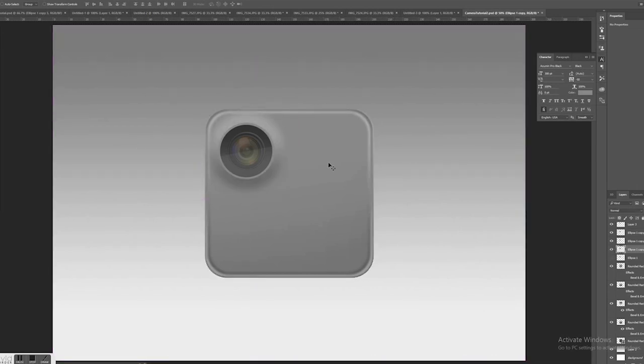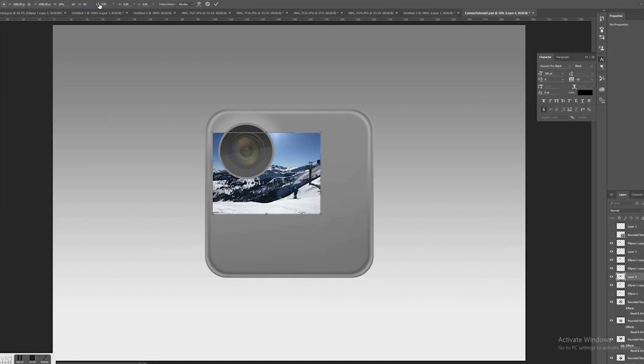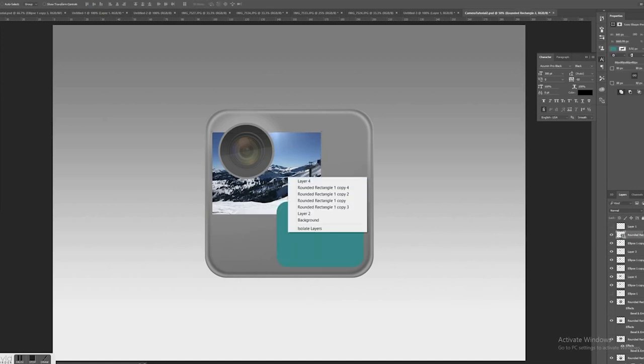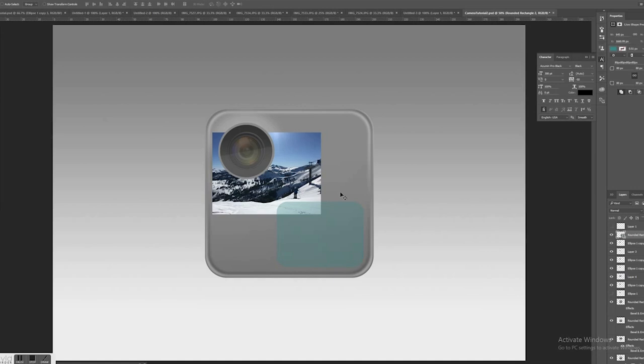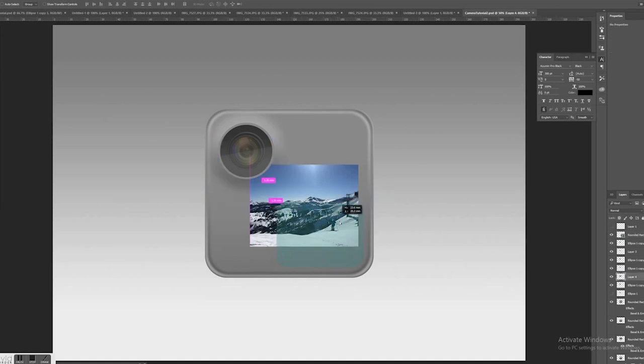So here I just have to trim a little bit of that excess blur from my camera bump. Next I'm going to create the front facing display.